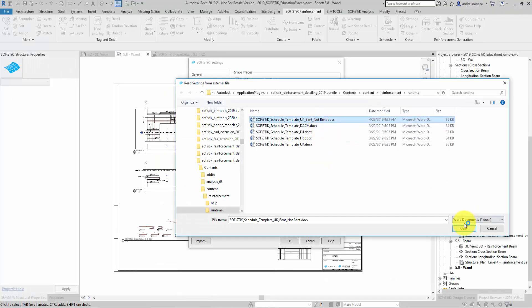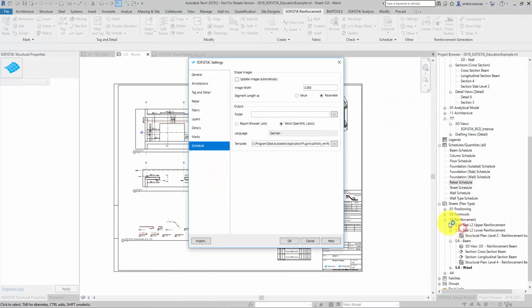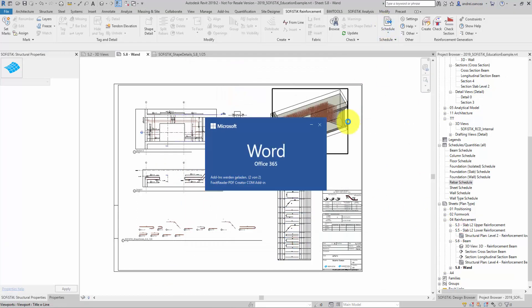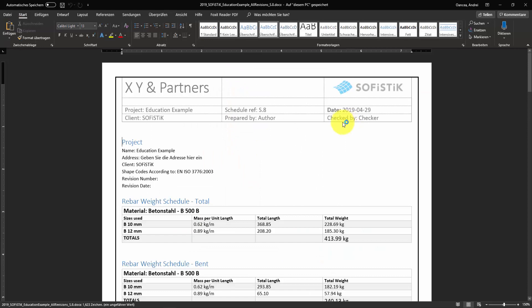We choose the template that we just created and run the schedule list. Let's do a simple check.